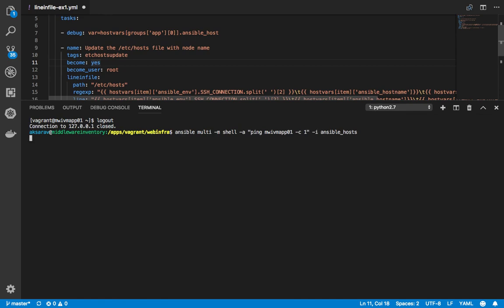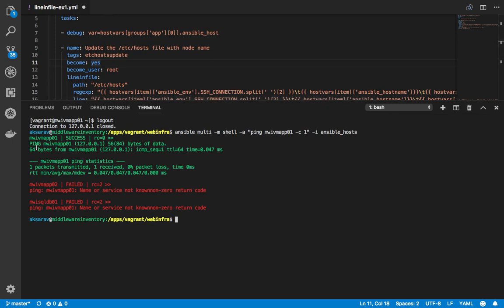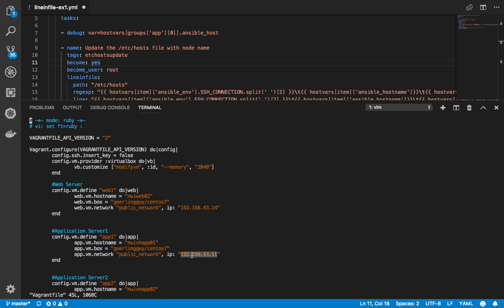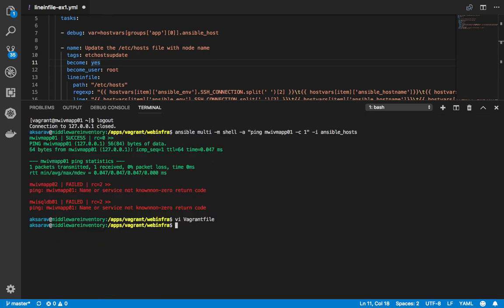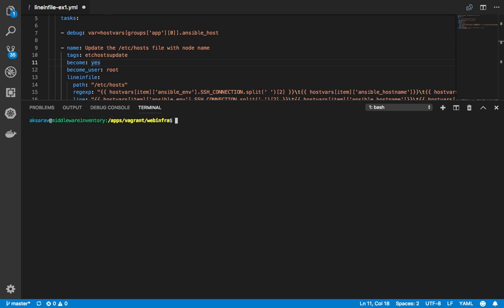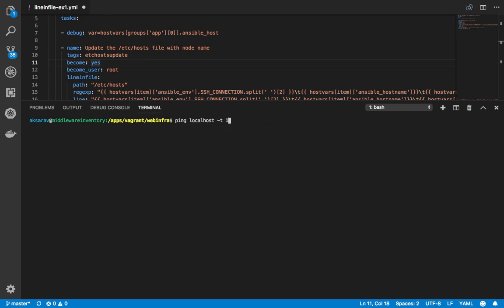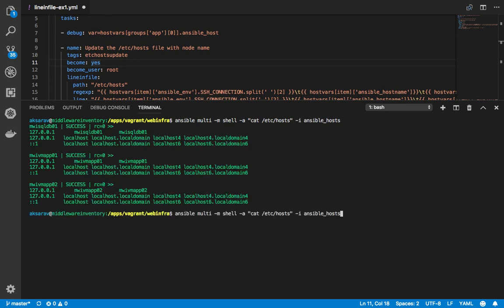You can see that MWI VM App01 is resolving to 127.0.0.1, which is something I don't want. I actually want it to resolve to 192.168.x.x — the actual IP I have mentioned in the Ansible hosts file, the actual IP given to these boxes in the Vagrantfile. So we just ran our test and confirmed it is not able to reach each other correctly. The /etc/hosts file has no entry for the other servers.